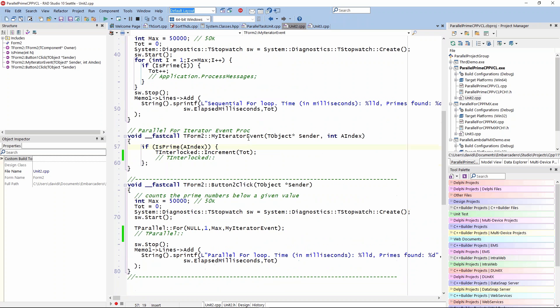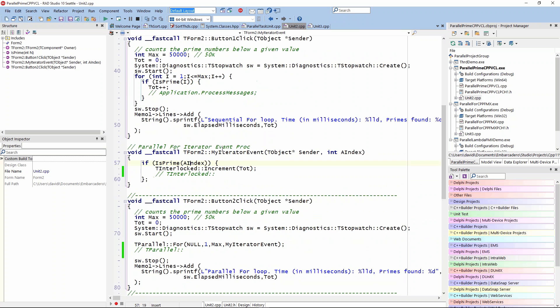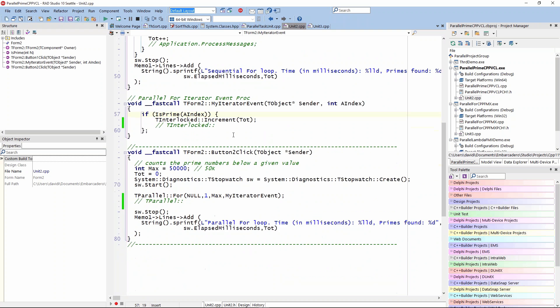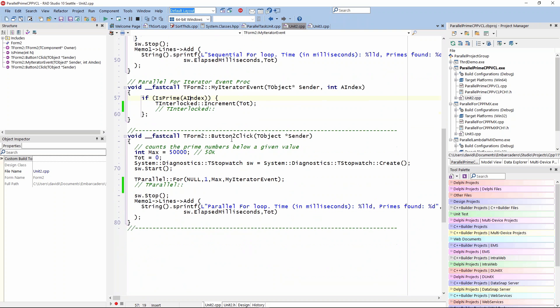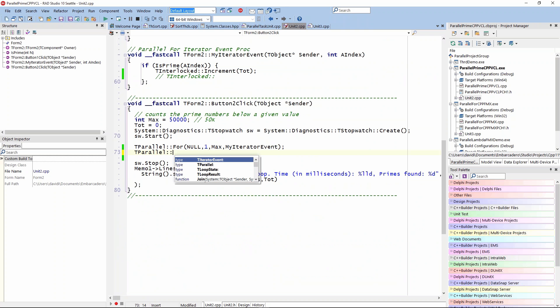Button one is the sequential version. Button two runs the parallel version where we call parallel for. Let me uncomment this because I want to show you that parallel for has several different variations. We can actually hit space and see things that are here.